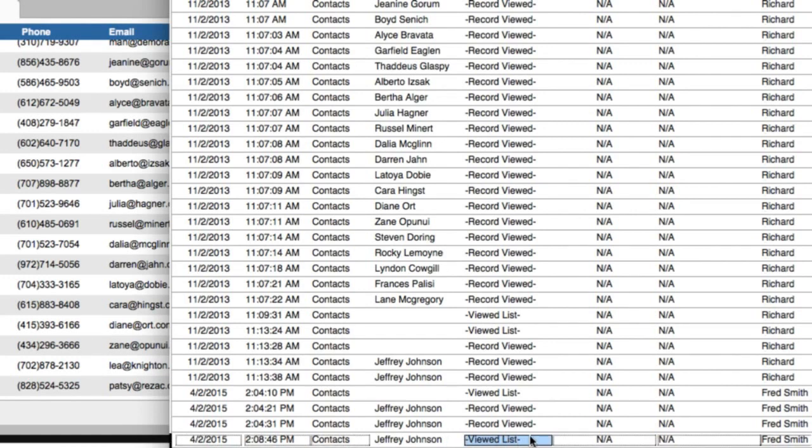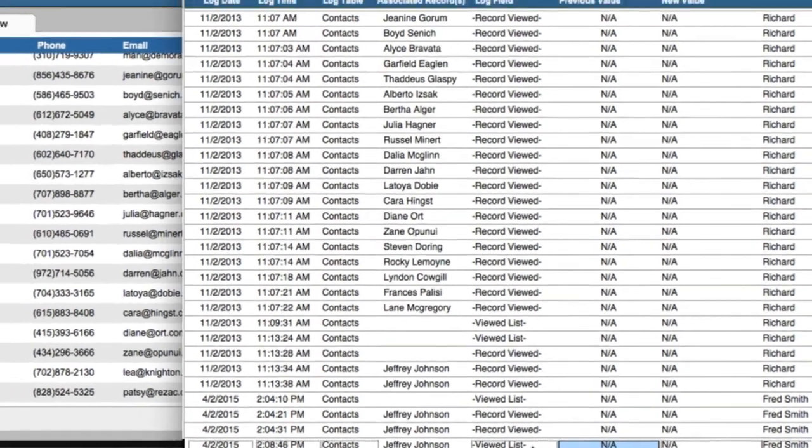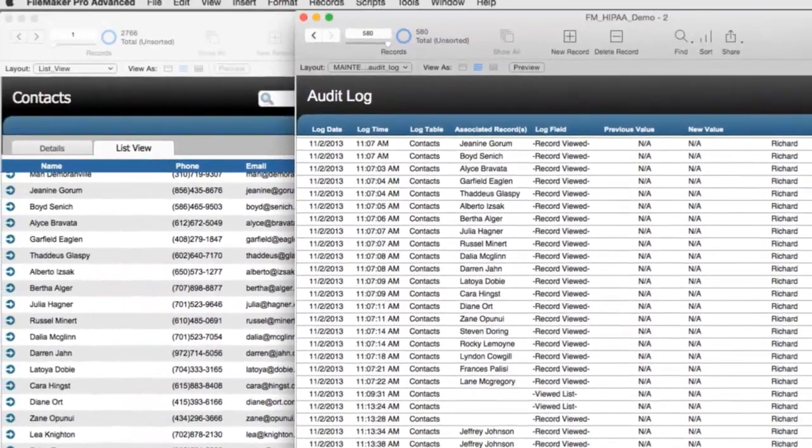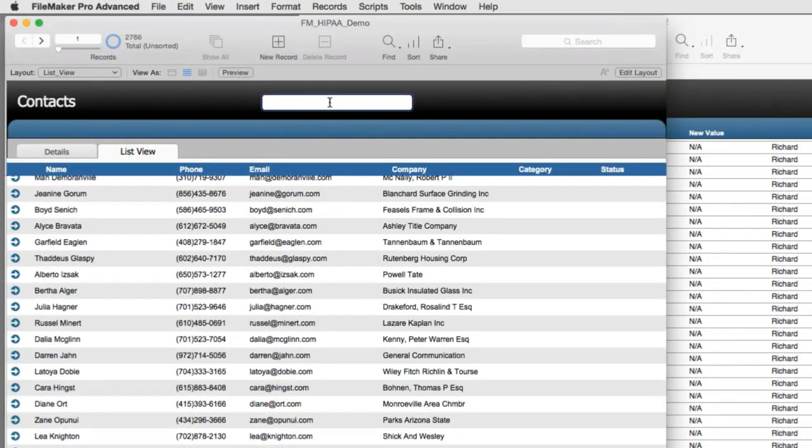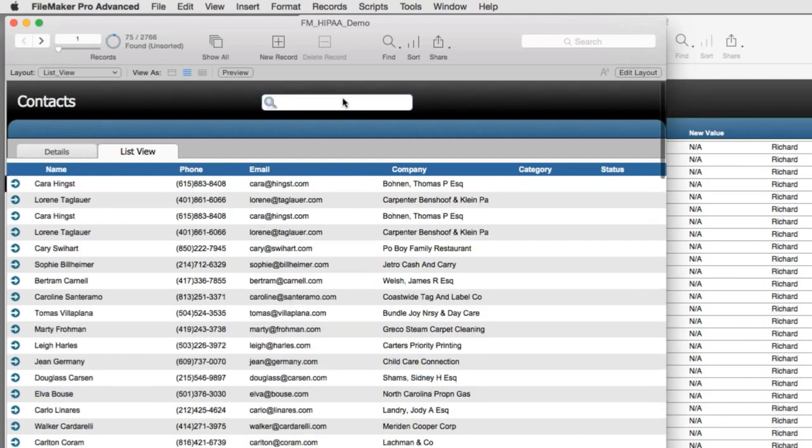I just jumped from a record view to a list view. If I end up doing a search and I want to look at everyone who has a CAR and I press return, I'm going to get a found set on top of that.